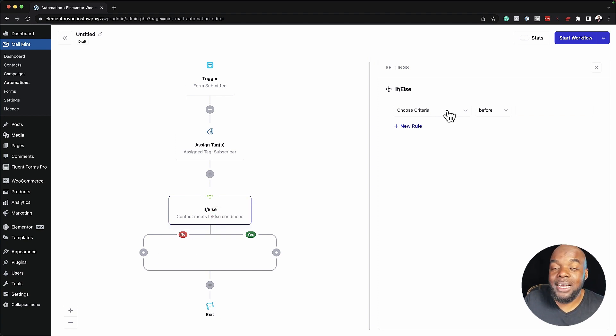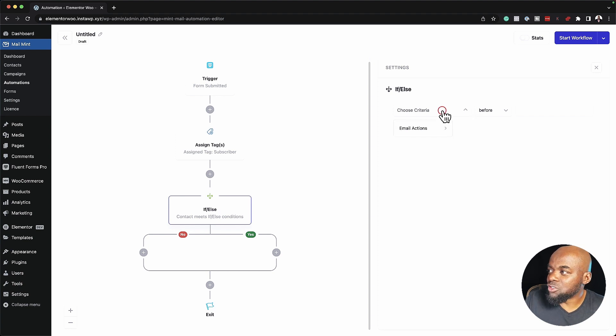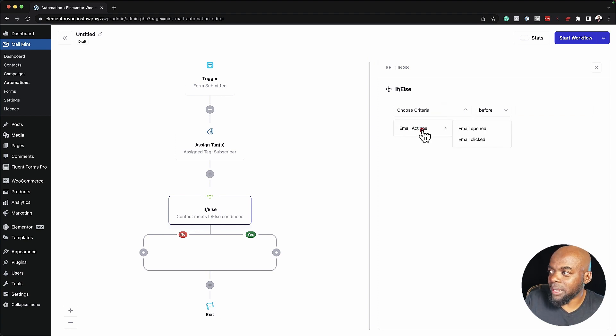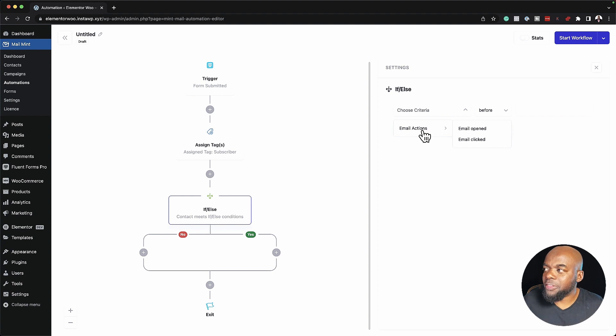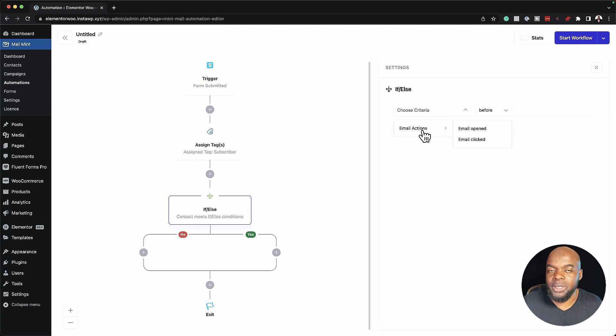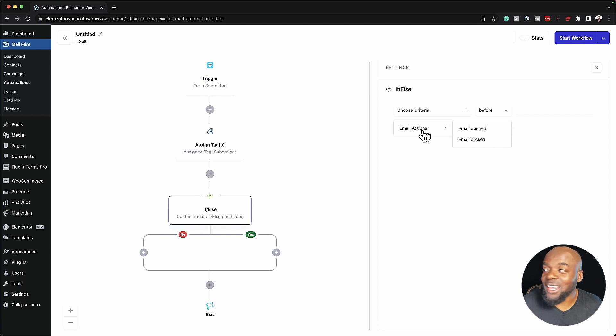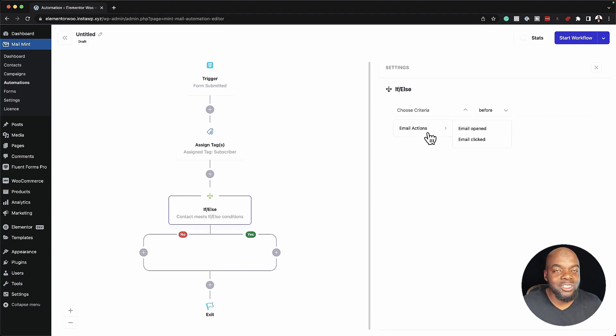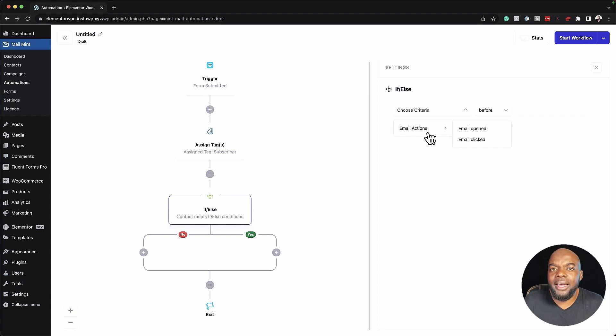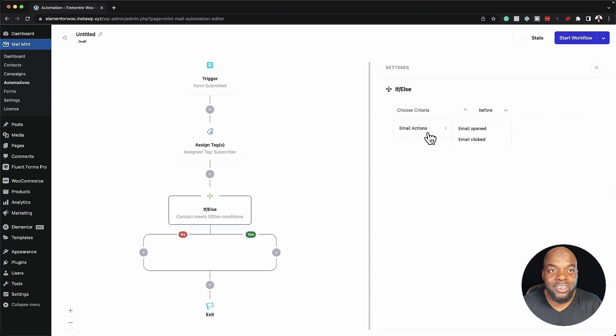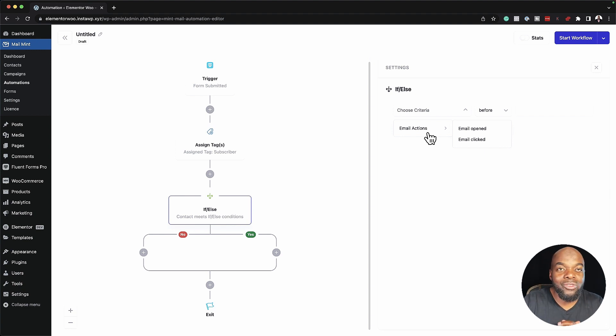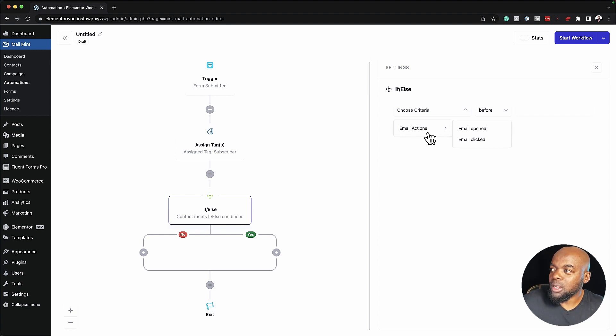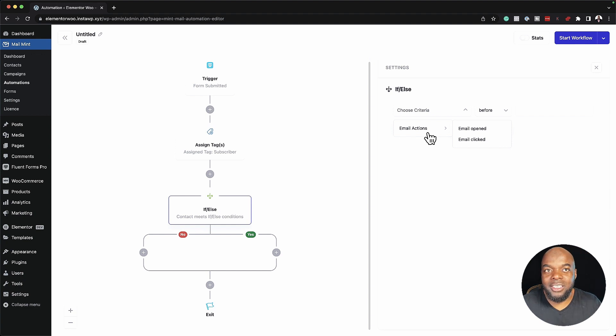If I click on this dropdown, we can go to Email Actions. At the moment, these are the only two things that we can choose between. What could be really amazing over here on the criteria is to add WooCommerce as well and even LearnDash or all these other integrations. But I guess this is the initial stages of introducing this because, as you can see, this is in beta. So I'm really looking forward to more criteria on the If Else logic statements.